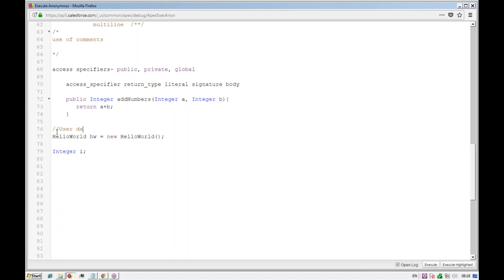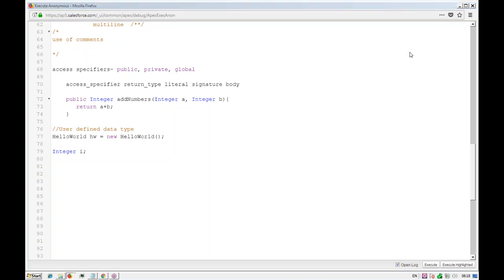This is our user-defined data type — a class creates a data type defined by the user, hence 'user-defined data type'. The data type is 'HelloWorld', defined by us. Documents and PDF materials will be shared so participants can study further.